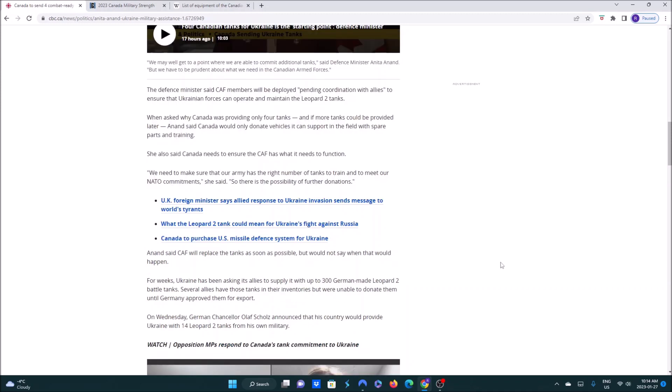Now, Ukraine's been asking for 300 German-made Leopard 2 battle tanks. Many allies have those tanks in their inventories but were unable to donate them until Germany approved them for export, because it is a German-designed tank and they hold all the licenses. On Wednesday, German Chancellor Olof Schultz announced that his country would provide Ukraine with 14 Leopard 2 tanks from his own military.